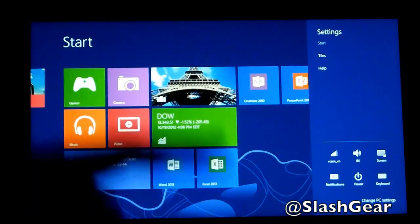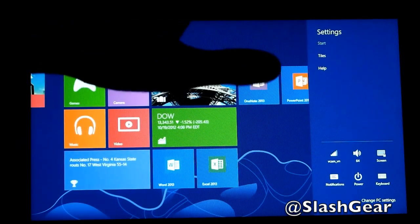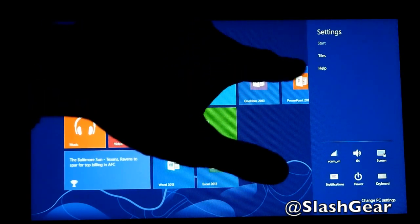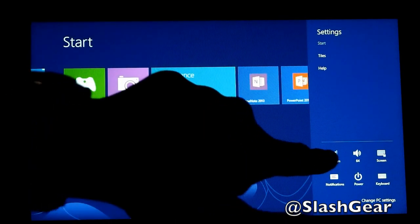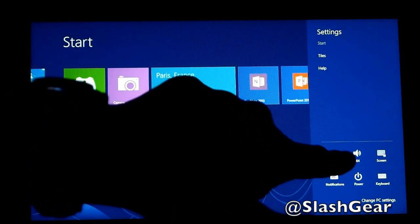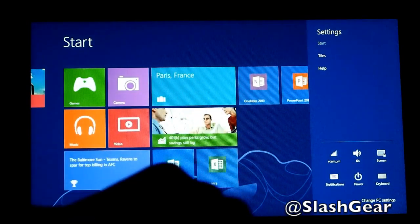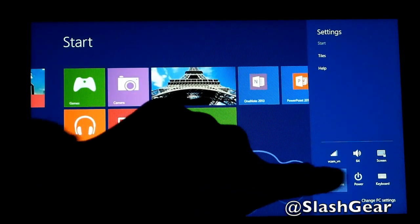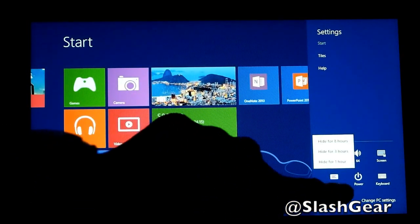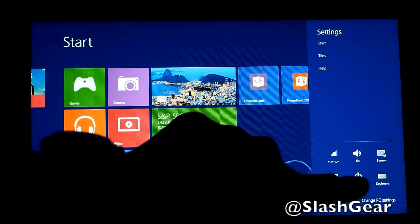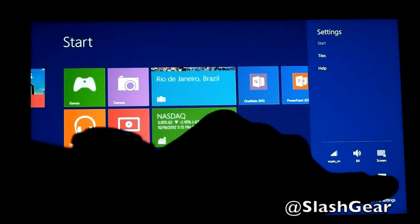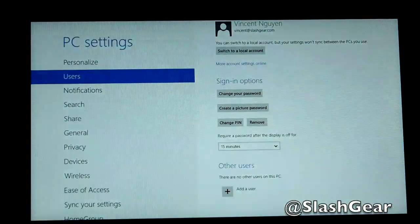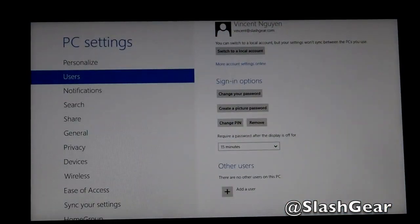In Settings, you can basically do your settings for Start and tiles, and you'll see help, connectivity, volume, your screen brightness, notifications, power, your keyboard, and change your PC settings.